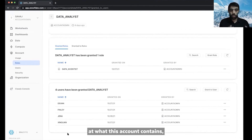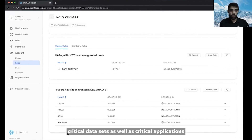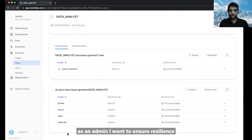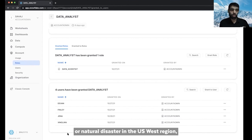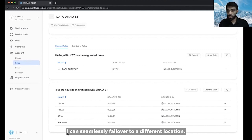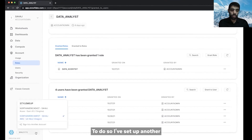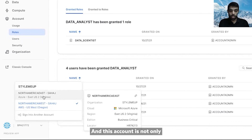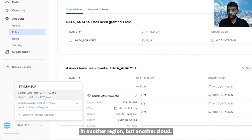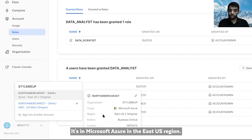Now that we've taken a look at what this account contains — critical data sets as well as critical applications and dashboards that rely on this data — as an admin, I want to ensure resilience for this Snowflake account, both for the data and for the applications, and make sure that in case of an outage or natural disaster in the US West region, I can seamlessly fail over to a different location. To do so, I've set up another Snowflake account called North America East, which is not only in another region but another cloud — Microsoft Azure in the East US region.